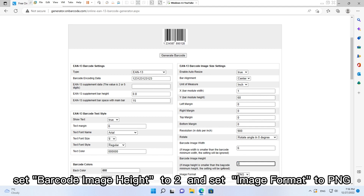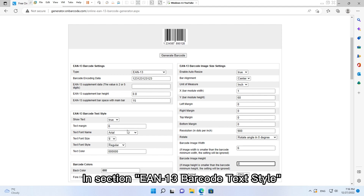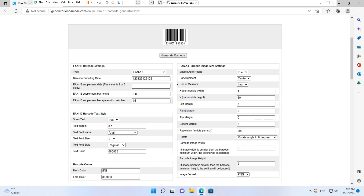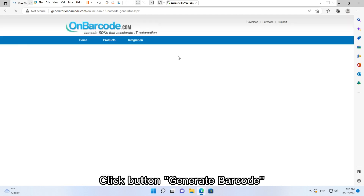Set Barcode Image Height to 2, and set Image Format to PNG. In the section EAN13 Barcode Text Style, set Text Margin to 0.1. Click the button Generate Barcode.